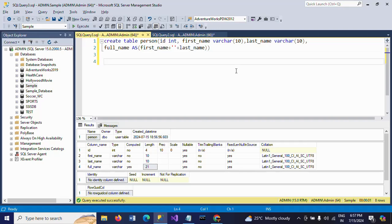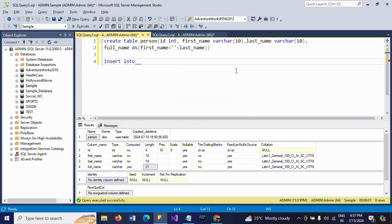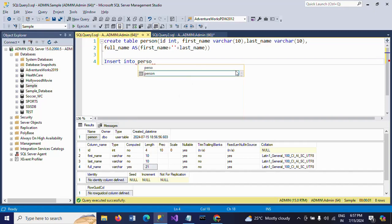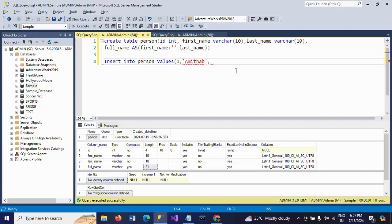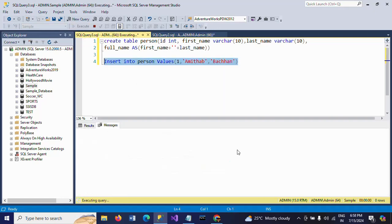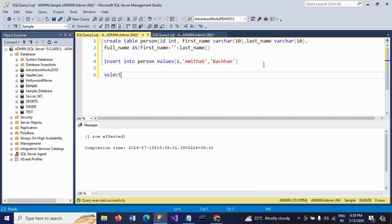Now I am inserting the data. Insert into table is person values. So here I need to insert only values for three columns. So I am inserting first name and last name. If you execute this query, see one row affected. And check your data.